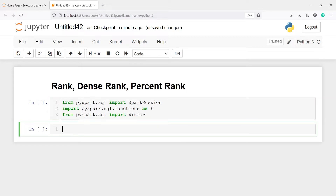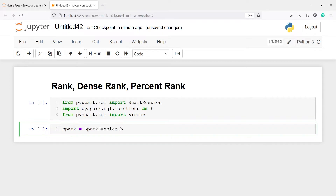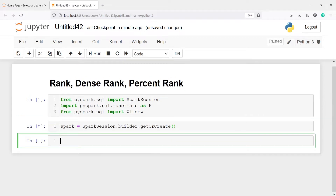Let's create the Spark session. I'll call spark = SparkSession.builder.getOrCreate(). Now I'm going to read a CSV file and save it in a variable df. I'll call spark.read.csv.